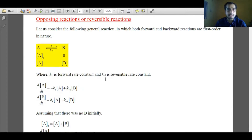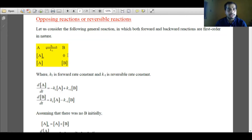Let us consider a general reaction where reactant A is forming product B, and let us assume that the reaction is reversible in nature. The forward rate constant is k1 and the backward rate constant is k minus 1. At the initial state, at time zero, the concentration of B is zero and only A is present with concentration A0. After some time when equilibrium is achieved, the concentration of A is written as A and concentration of B is written as B.